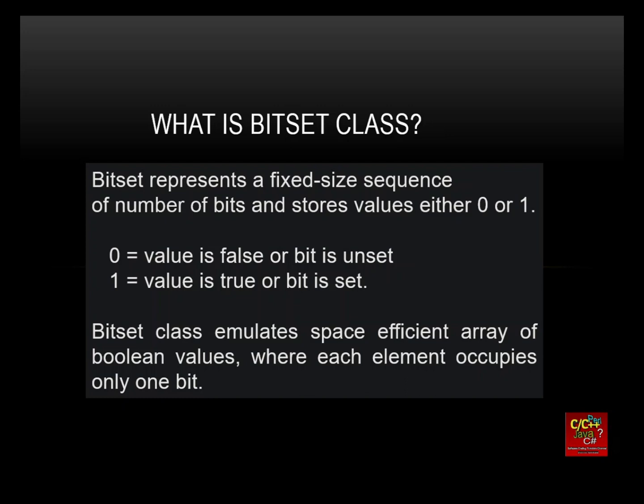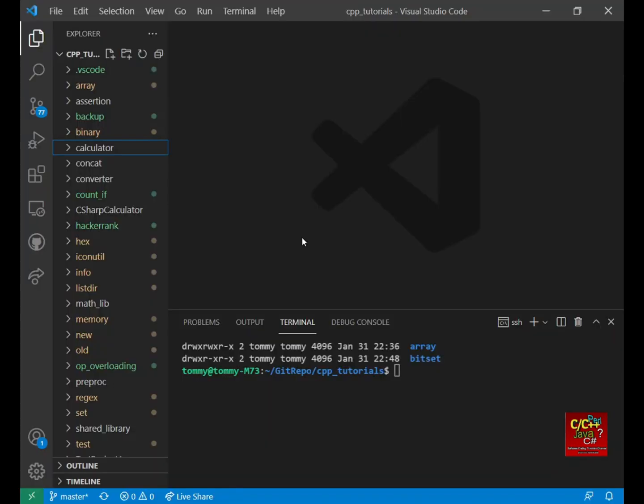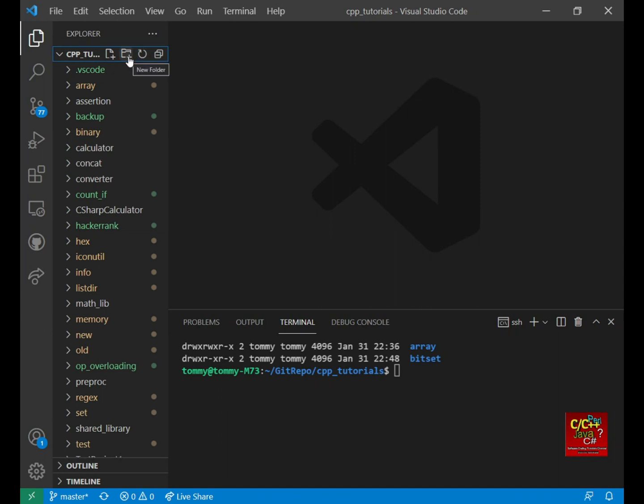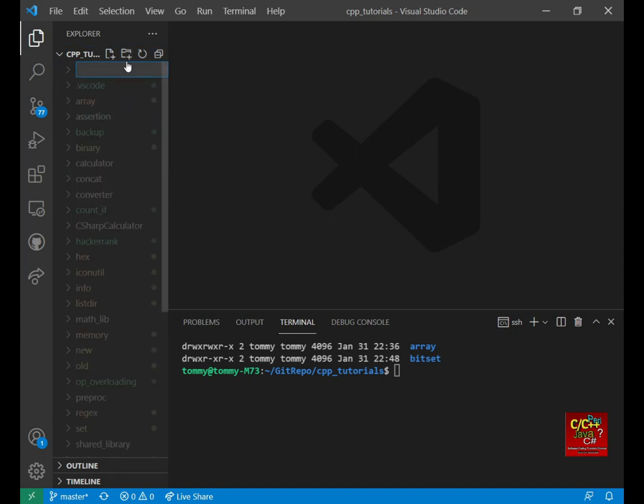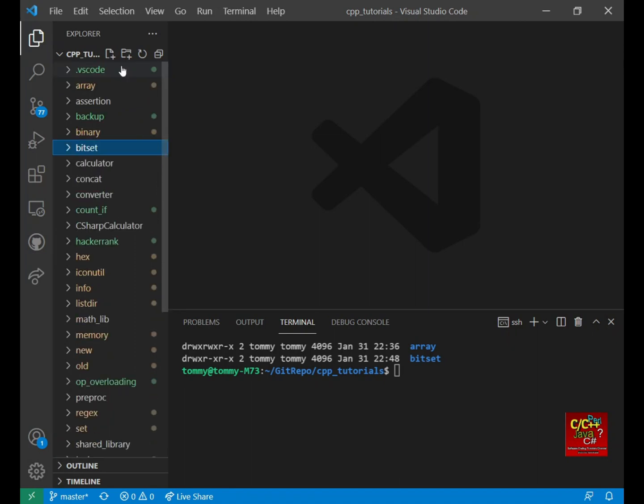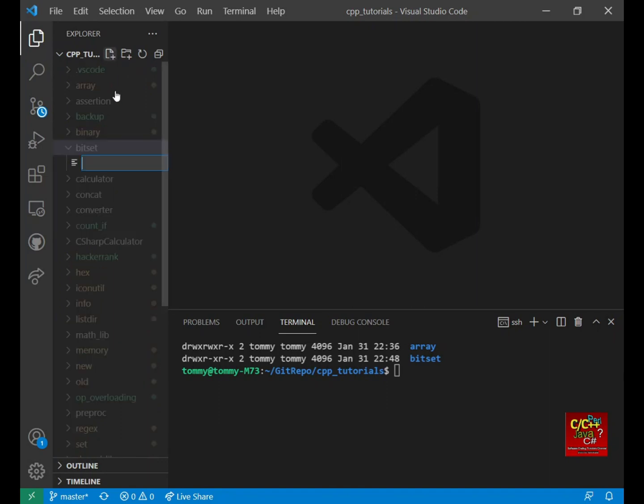So I will go through an example of how you can use the Bitset class in C++ to manipulate bits. Let's open up VS Code and create a new directory. Click on this icon to create the new folder. Type in Bitset. Then in here, click on this icon to create a new file. We call this Bitset.cpp.